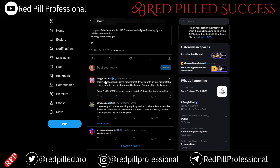As Jungle Inc says, this is normal and likely a requirement if you want to attract major XRPL adoption. They do this on Ethereum and on XLM as well.